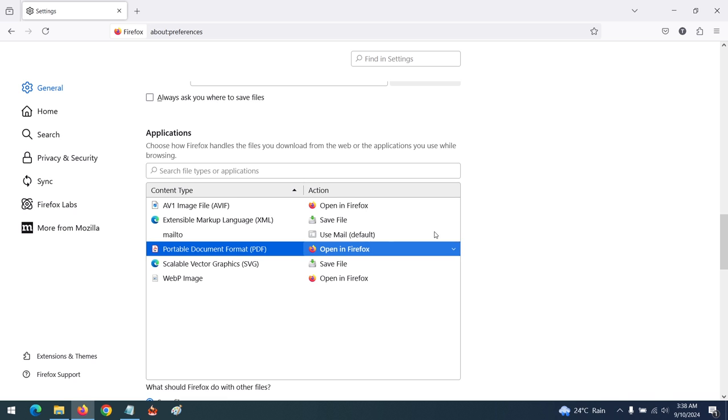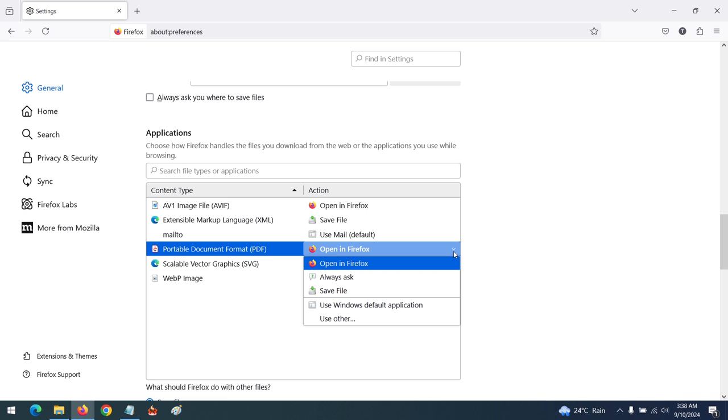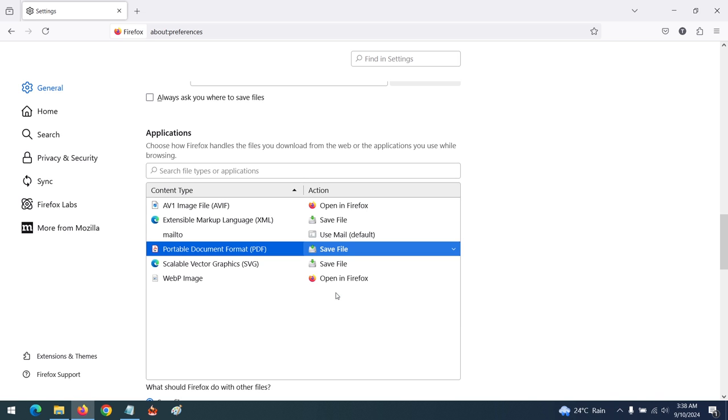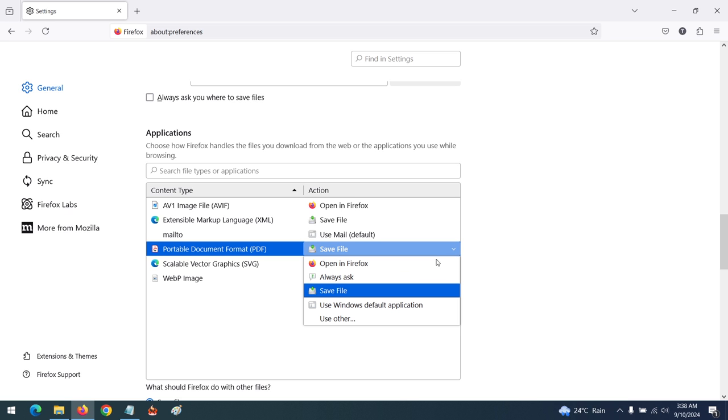In order to change these settings, press this dropdown. You could always set it to Always Ask, or if you want to set it to download, you change it to Save File. So whenever you click a link to a PDF file, it will ask you the location for saving the file. Or you could tell it to always ask, so it will ask you whether you want to open the PDF or you want to save the file.